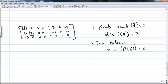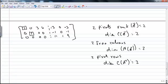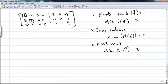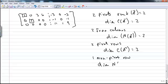We have two pivot rows, which tells us that the dimension of the column space of A transpose is equal to 2. The dimension of the column space of A transpose and the column space of A will always be the same because the rank of A and the rank of A transpose are always the same. We also have one row that does not have a pivot, so the dimension of the null space of A transpose is equal to 1.